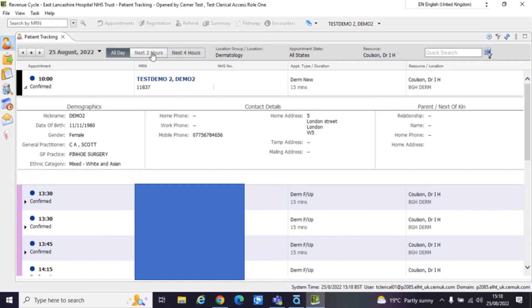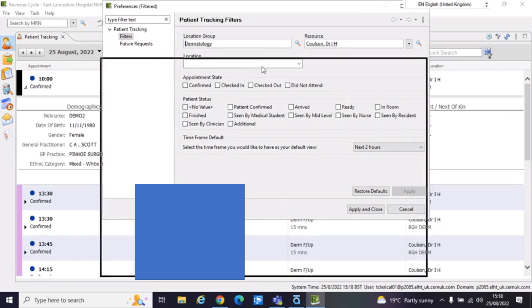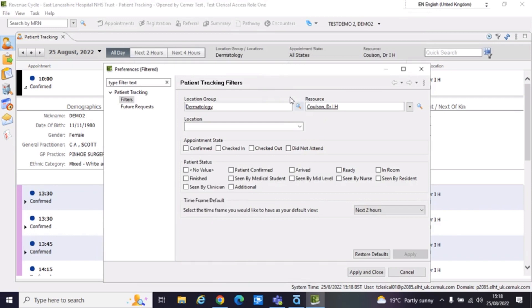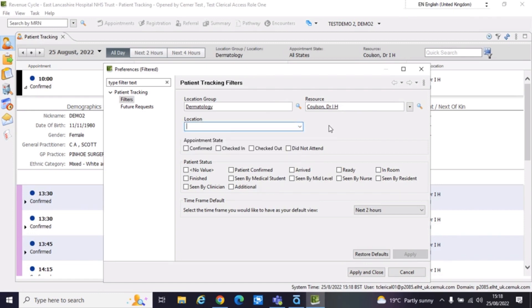You can change this, but different to clicking here, you actually have to select this filter icon up here. So you can see selecting that. I can change the location, I can change the resource. Location group service is basically what it's trying to say there. So you can change your service, change the resource, the actual physical location. So we've set it to BGH Derm. If that's incorrect, you can make an amendment there.